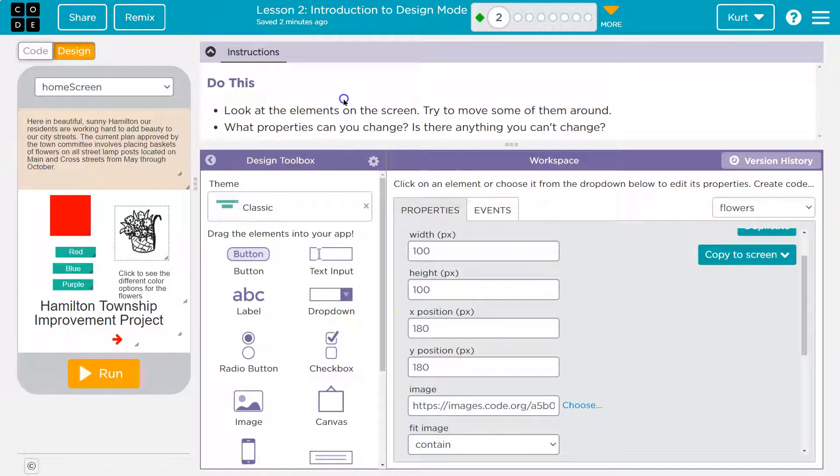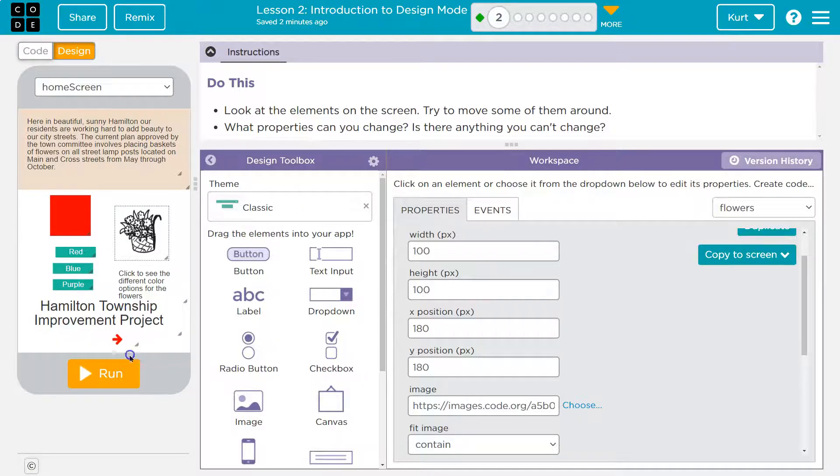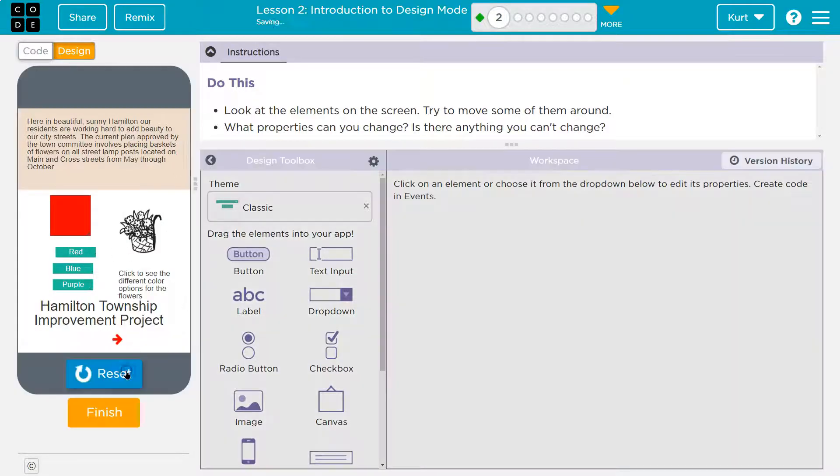But yeah, looks like we can move everything around thus far. And we're beginning to work with properties. Awesome. Let's go ahead and hit, and onward.